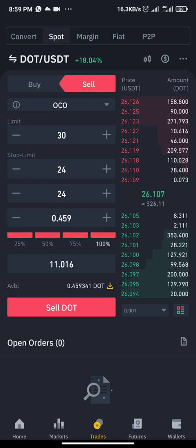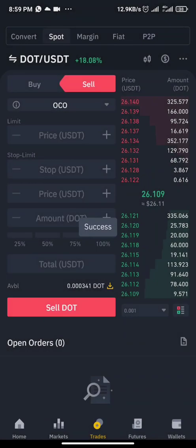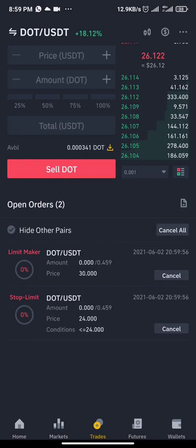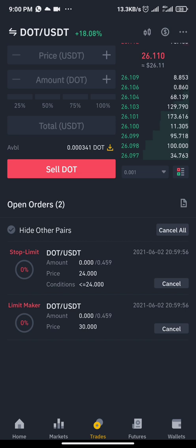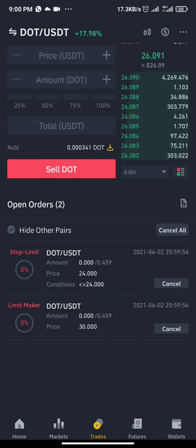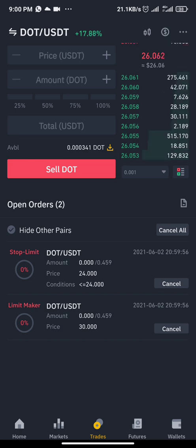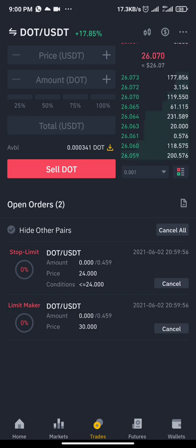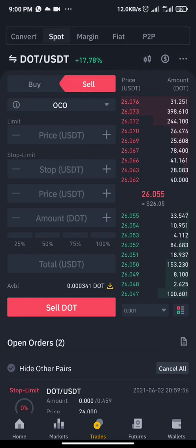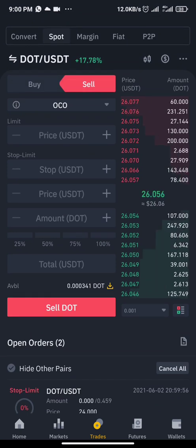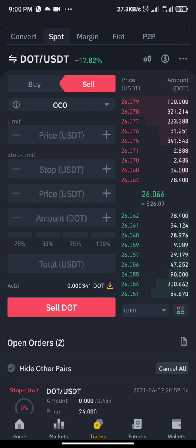Click 100% and click sell. You see two pending orders here. Whenever the market reaches either of the two first, it cancels out the other — that's why they call it OCO: One Cancels the Other. Whenever the price reaches $30 first, it cancels out my $24 stop loss. Whichever one comes first cancels out the other. So you've set a take profit and stop loss at the same time.